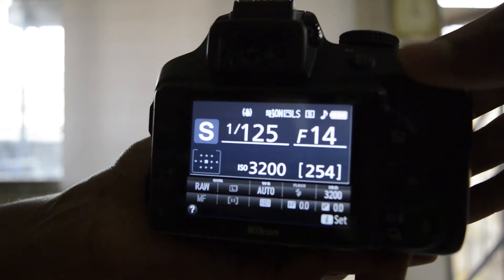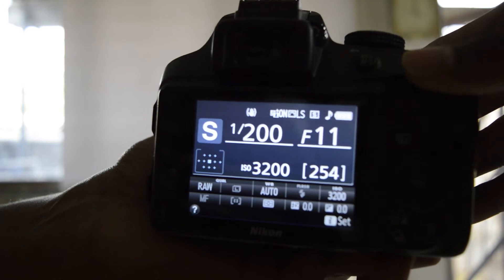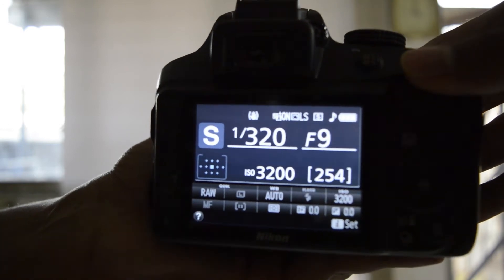In shutter priority, you control your shutter speed and the camera controls the ISO and aperture.